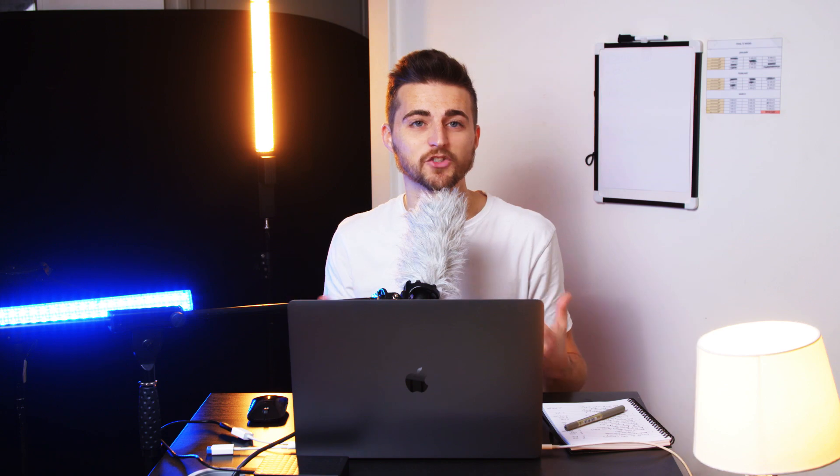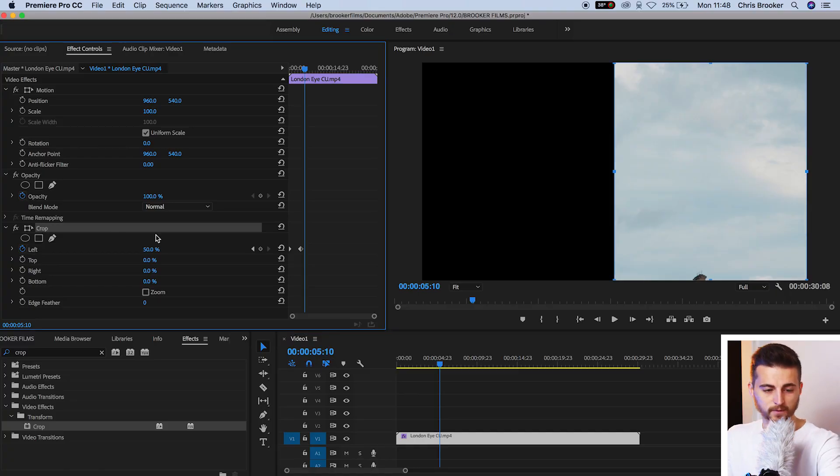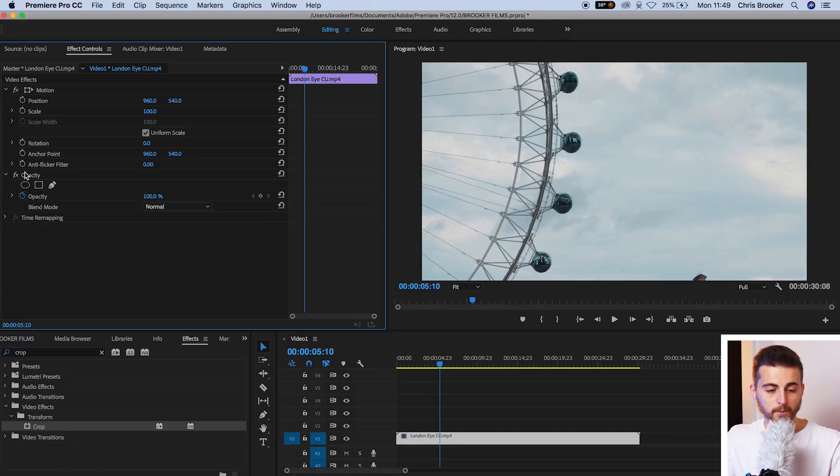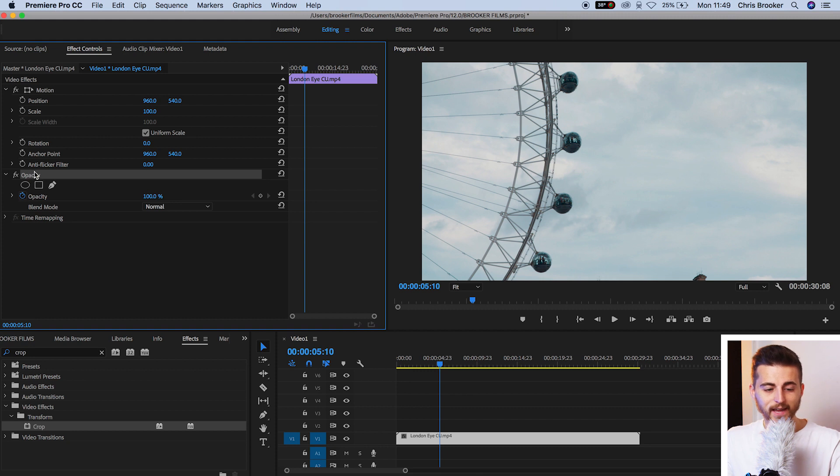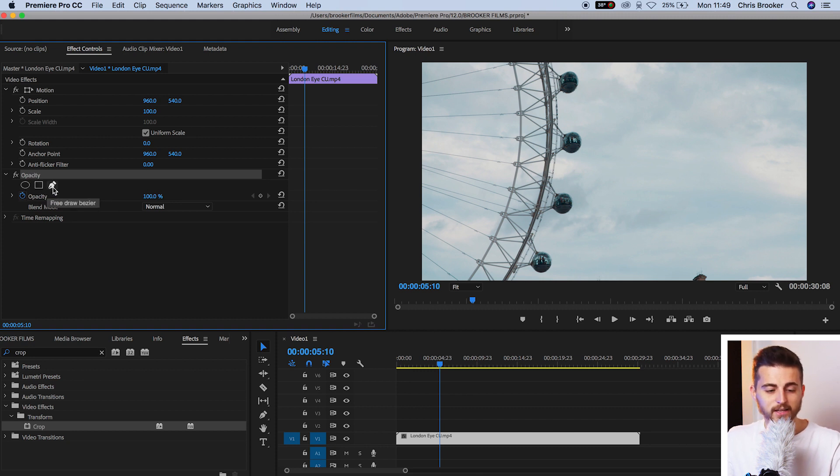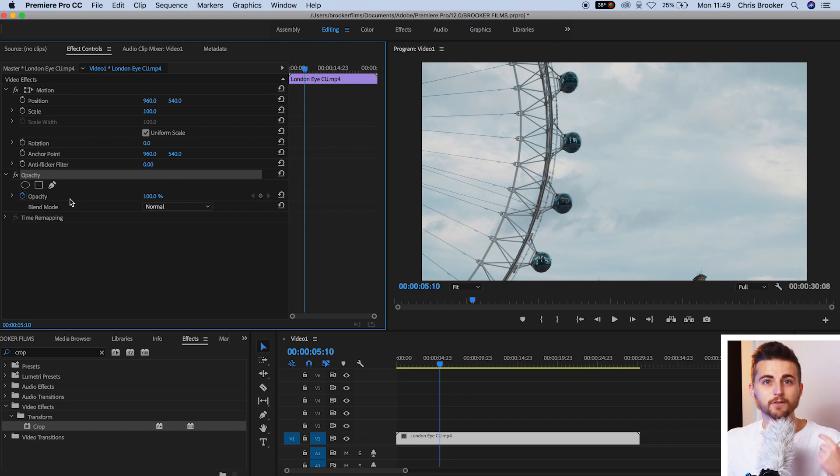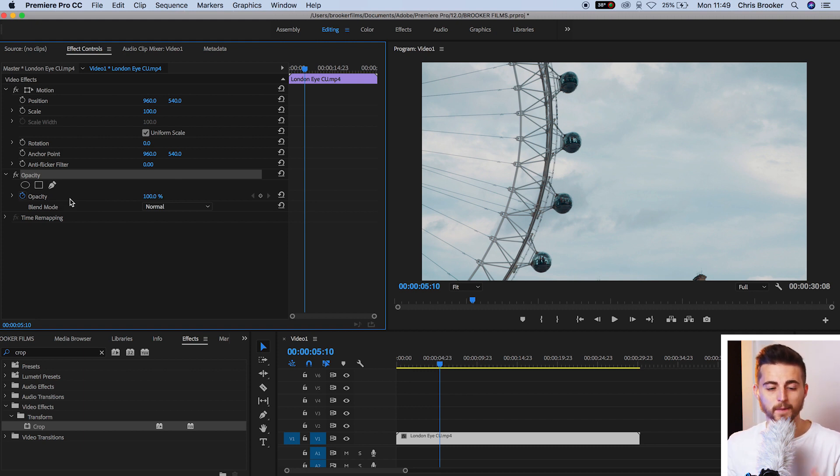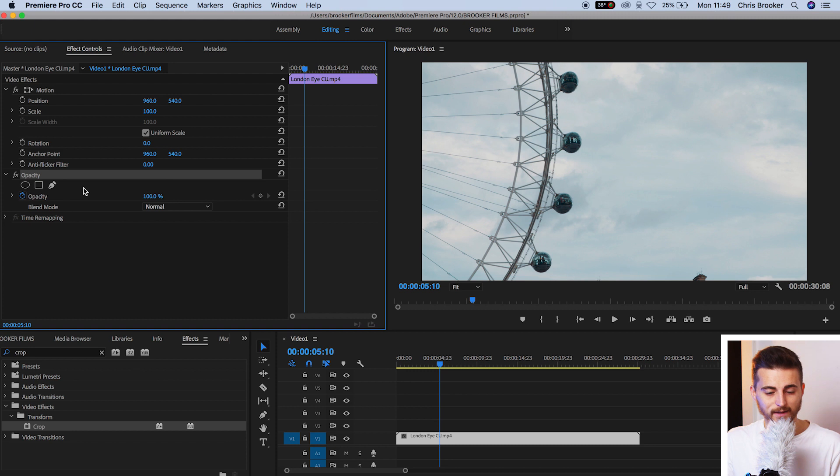The crop plugin is the easiest way of doing the crop but there is another way and this is going to give you a little bit more precision editing. So we'll delete crop and we'll go up to opacity. Now in opacity we've got this circle, this rectangle and this pen tool. The pen tool is the free draw bezier and that's what we're going to use for the crop here instead of using the crop plugin.